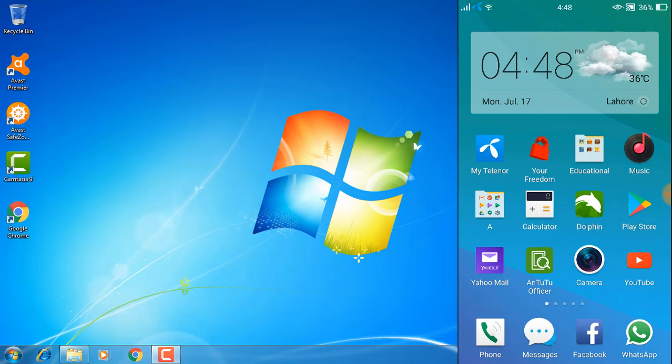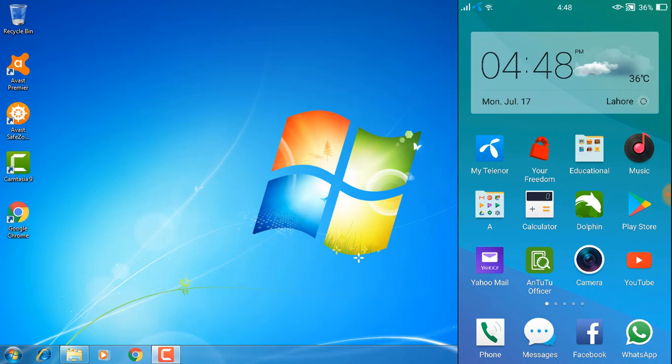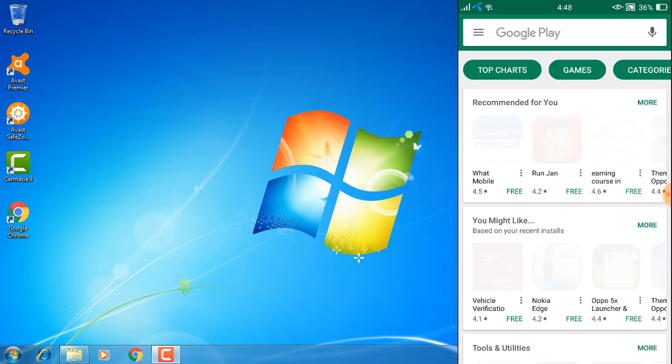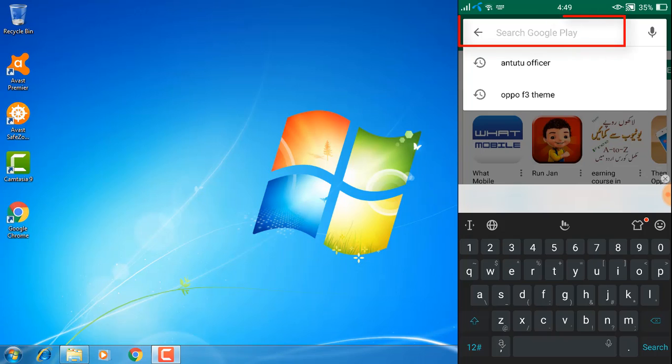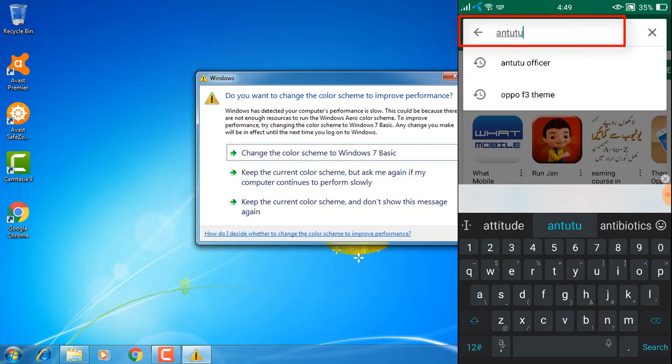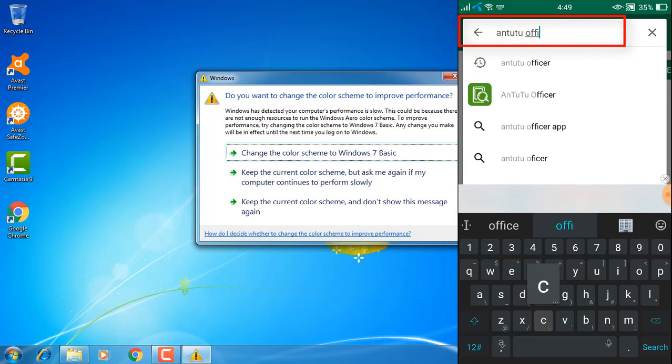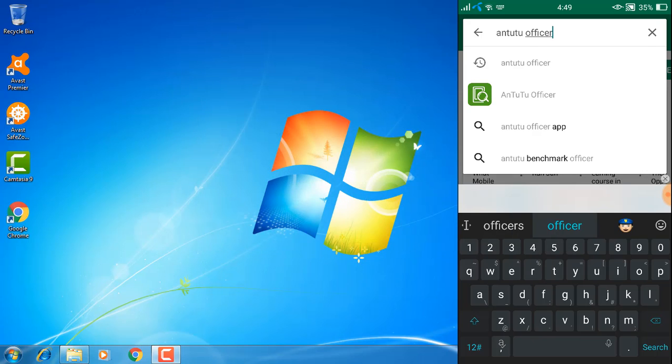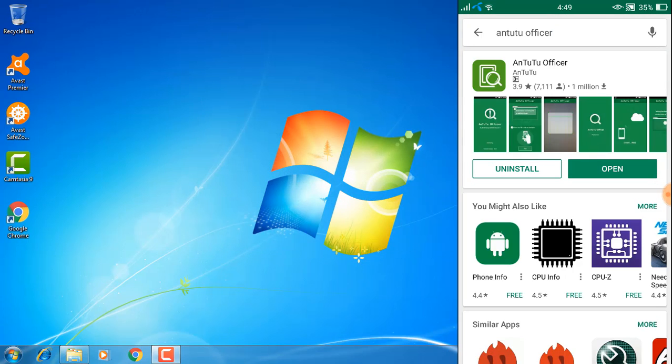Download the app AnTuTu Officer from the Play Store. Open Play Store and in the search bar type 'AnTuTu Officer', install this app, and then click open.